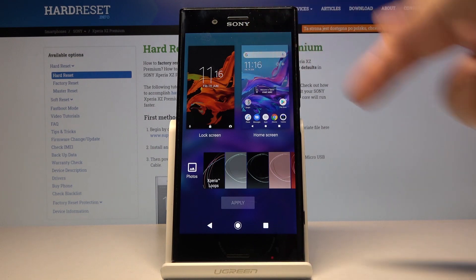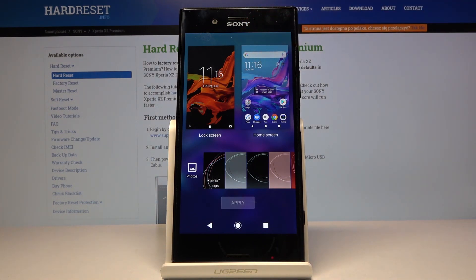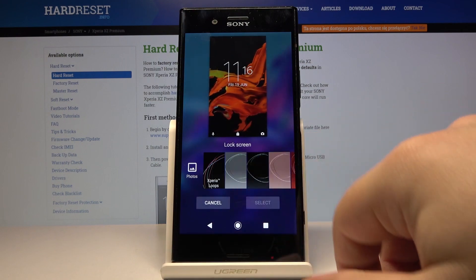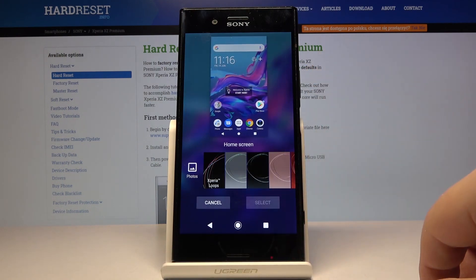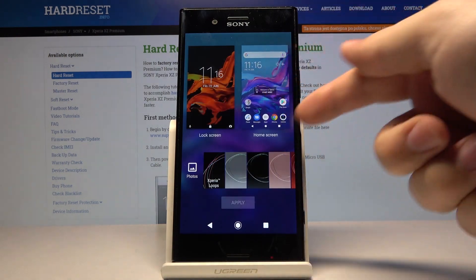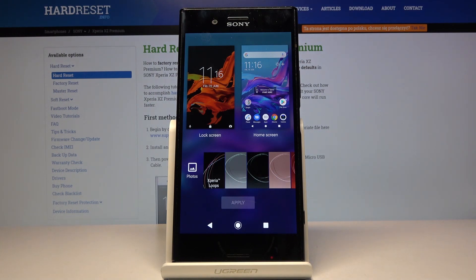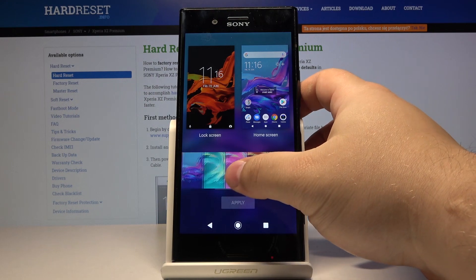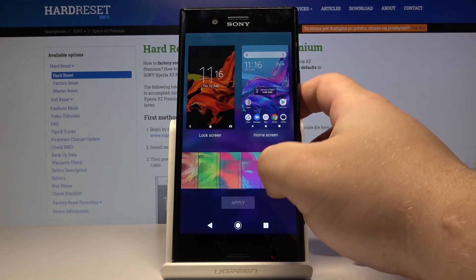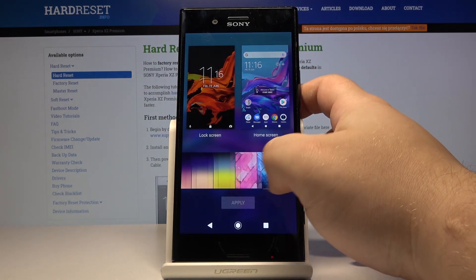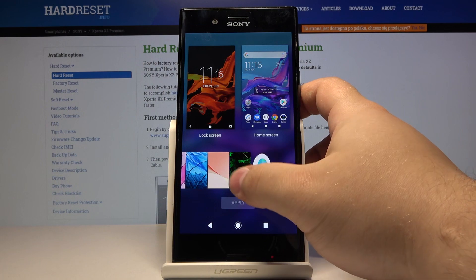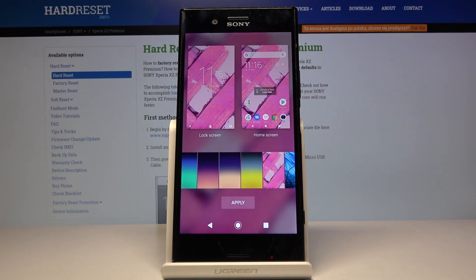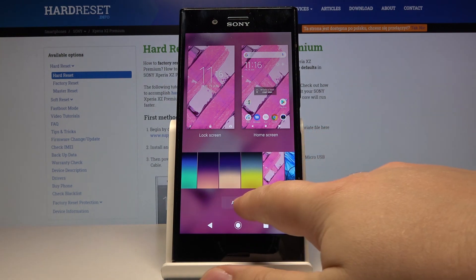Right here we can select where we want to set the wallpaper — for example, lock screen, home screen, or both. Below that we can scroll left or right to browse the wallpapers. You can tap on the one you want to use to select it, and then tap Apply.